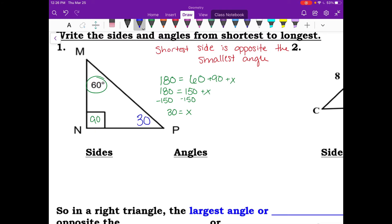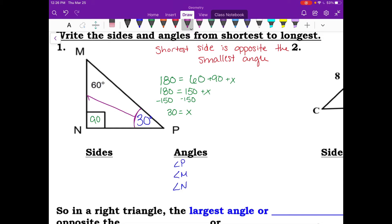Let's list our angles from smallest to largest. Our smallest angle is the 30 degree angle, which is angle P. Our next largest angle is angle M at 60 degrees, and our largest angle is angle N at 90 degrees. Now for the sides: the smallest side is opposite the smallest angle, so the smallest side is MN.